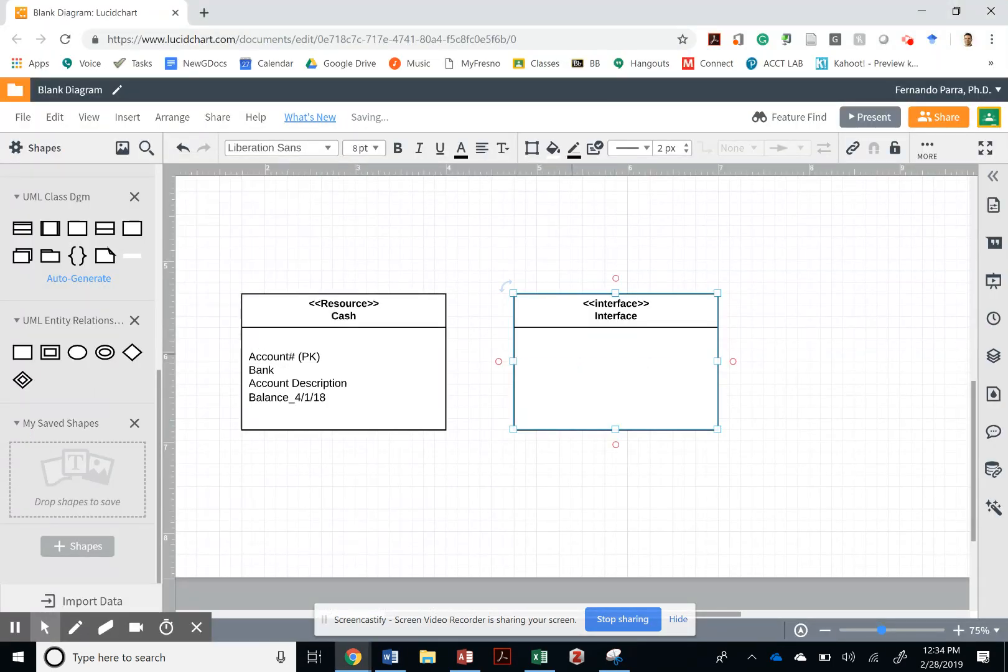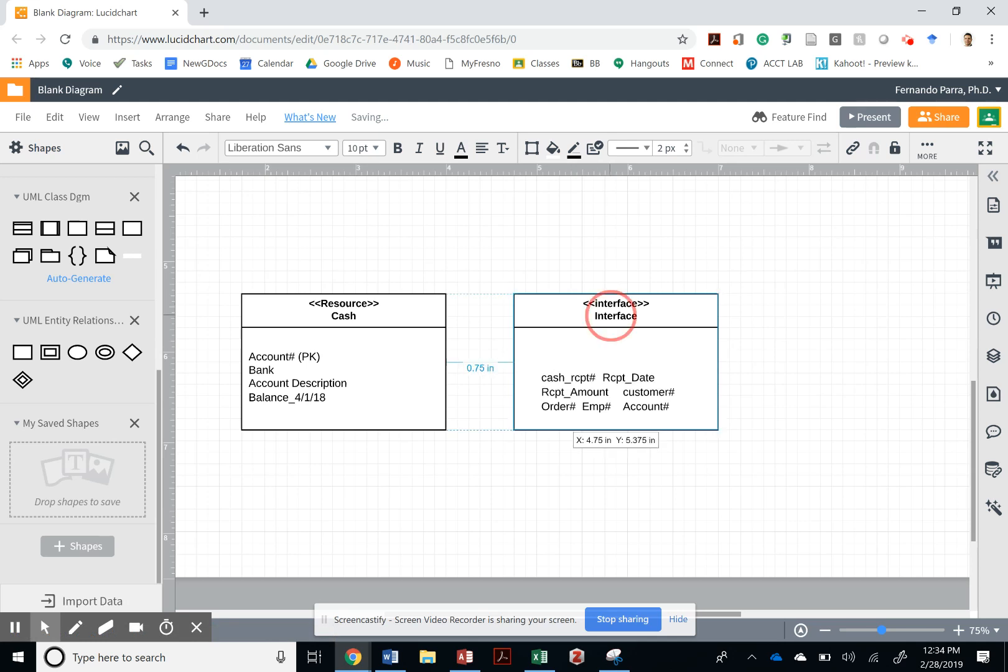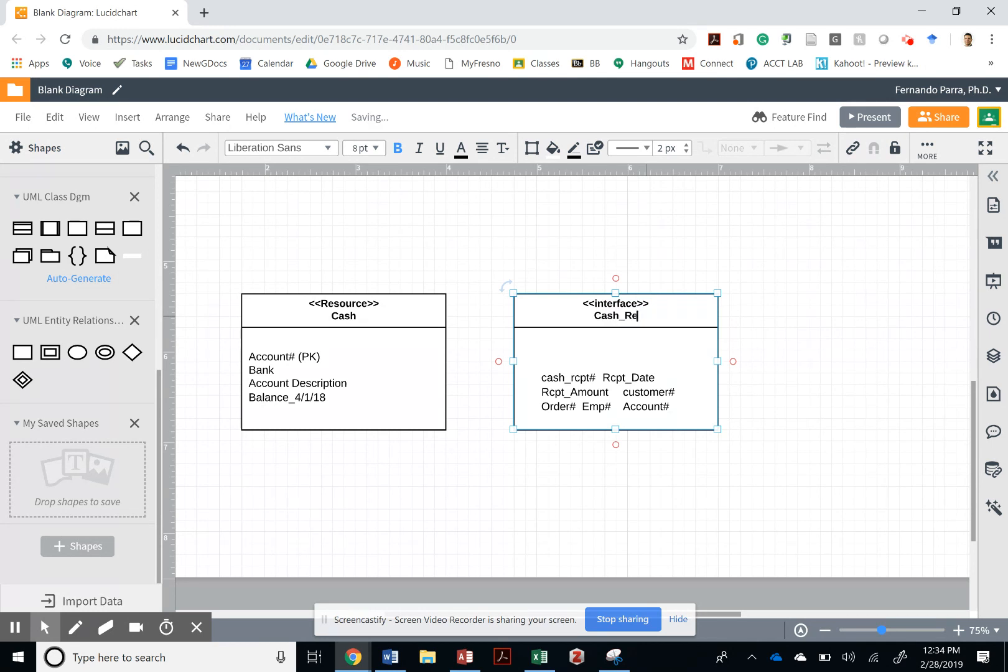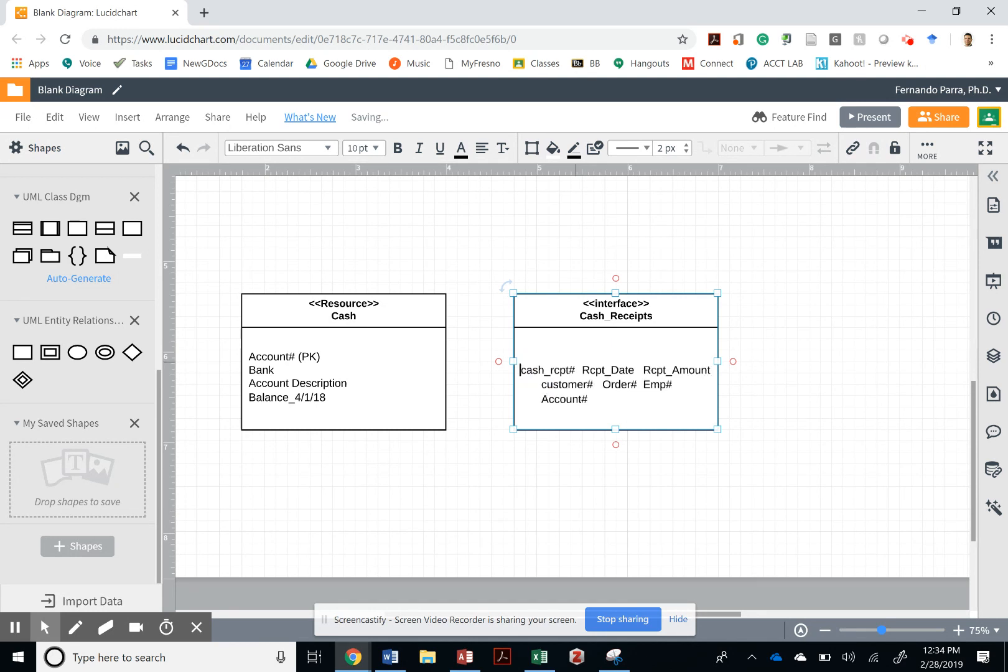So I can come and paste them. I can just go like this and paste them. And this is cash receipt. I'm just copy pasting that from the spreadsheet. Cash receipt.